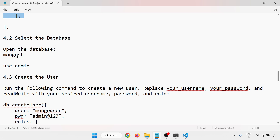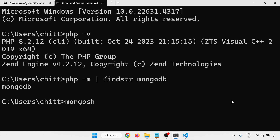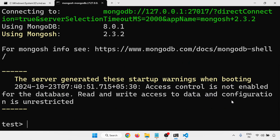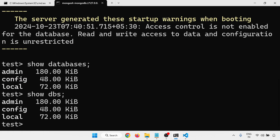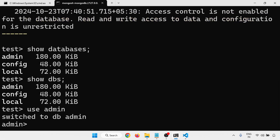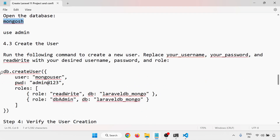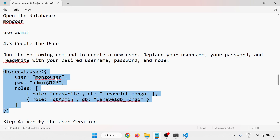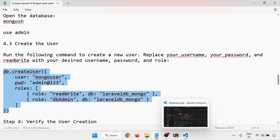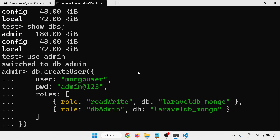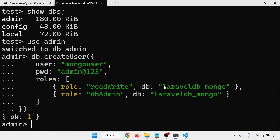Now create a MongoDB user. Run mongosh — this will start the MongoDB shell. Run 'show dbs' and 'db' to confirm the shell is working; there are three databases: admin, config, and local. Run 'use admin', then create a user with name mongo_user, password admin@123, and database name laravel_db_mongo. Press Enter — the database user is created.